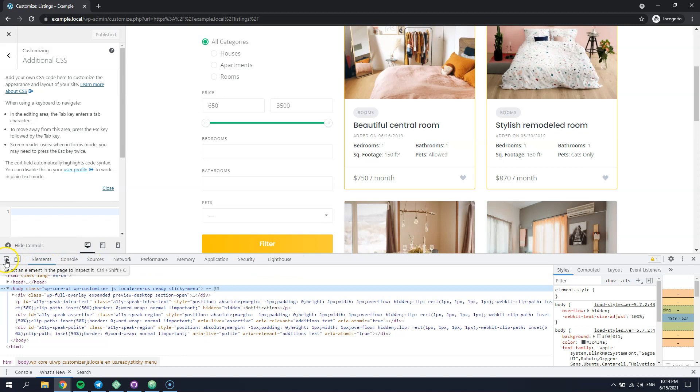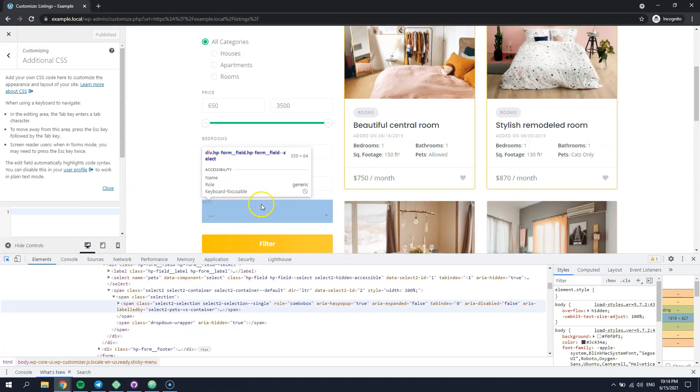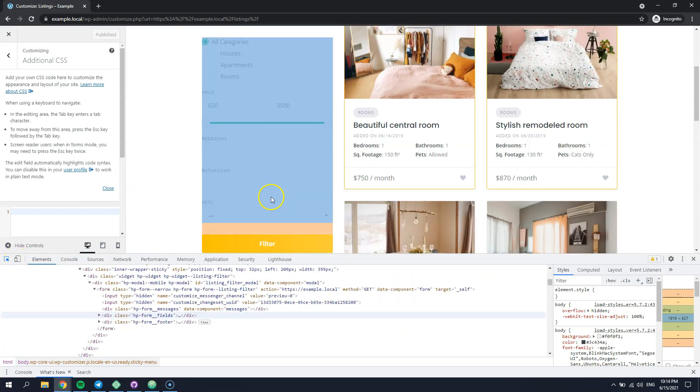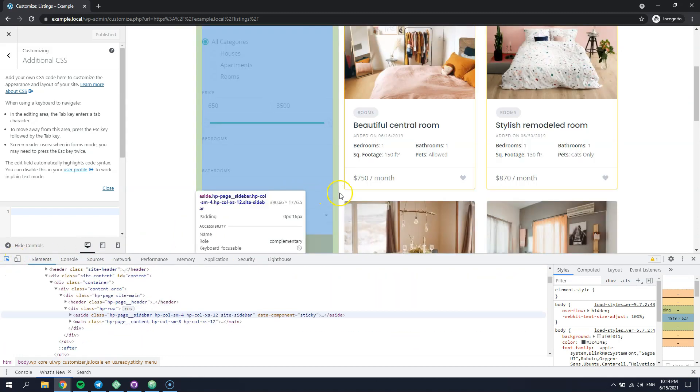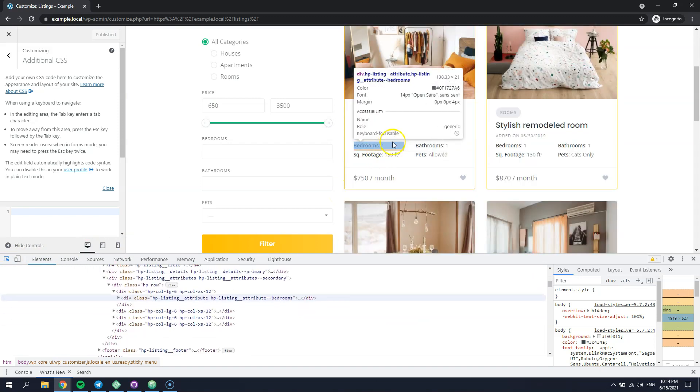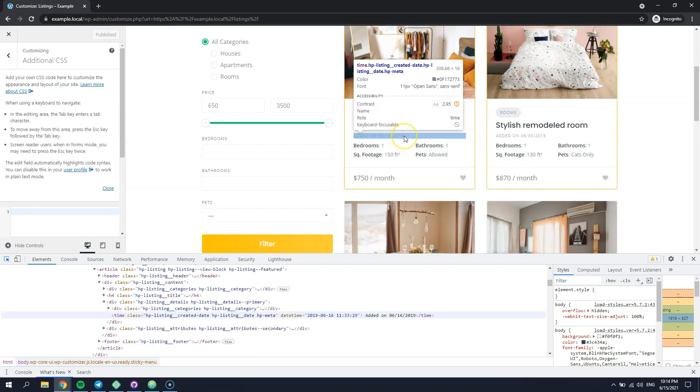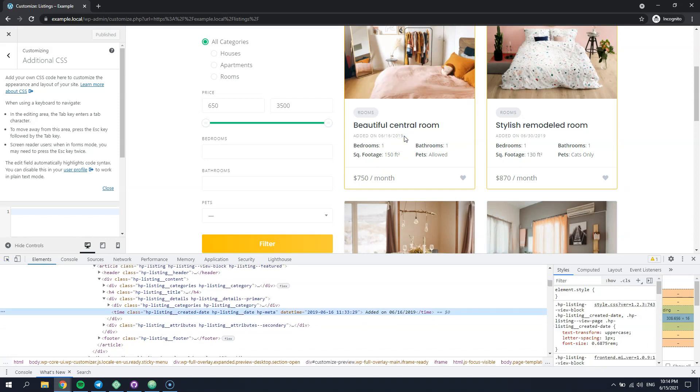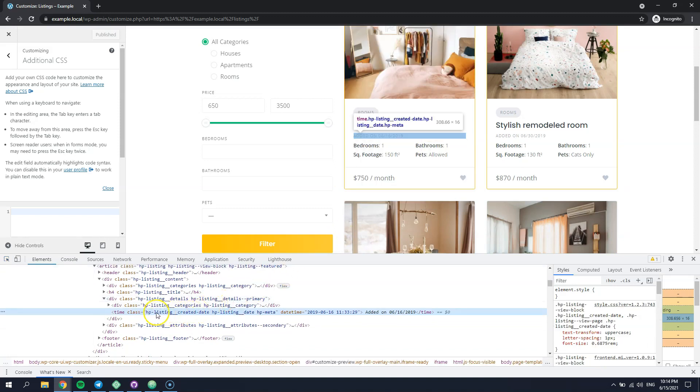Then you can highlight any section or element on the current page. So, we'll highlight the listing date. As you can see, the listing date has a unique CSS class that you can copy and use for styling it.